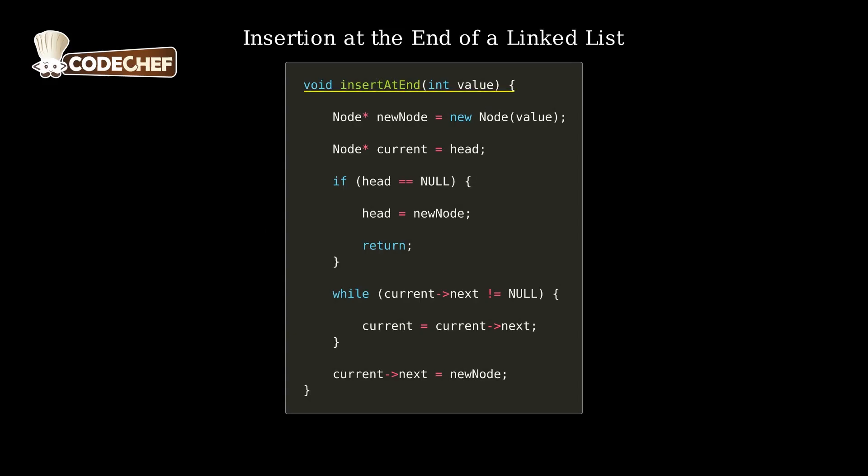We define a function called insertAtEnd that takes the value to be inserted as a parameter. We create a new node containing the given value.